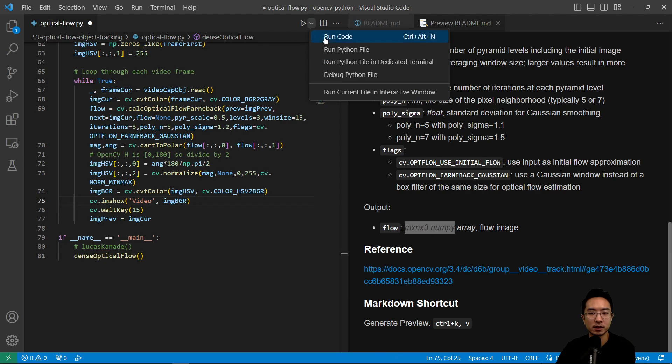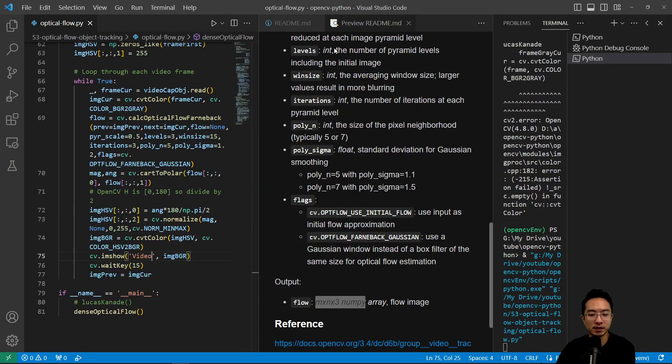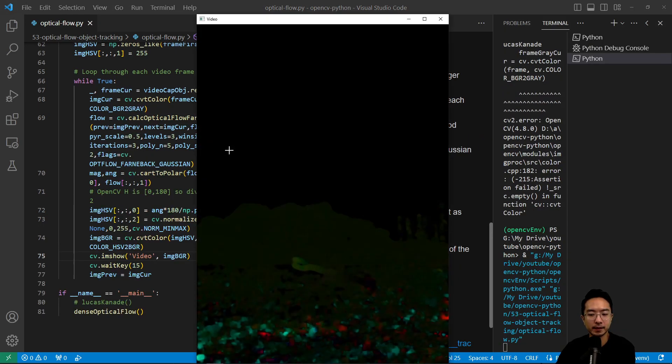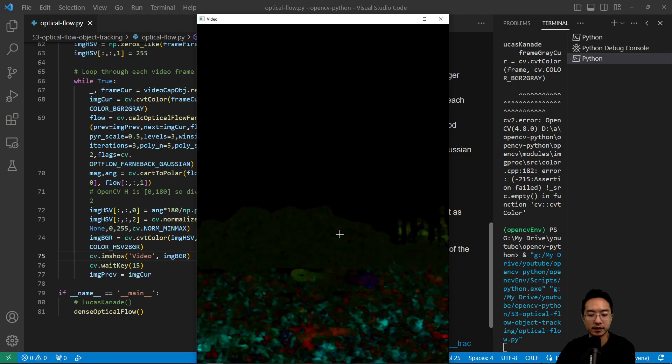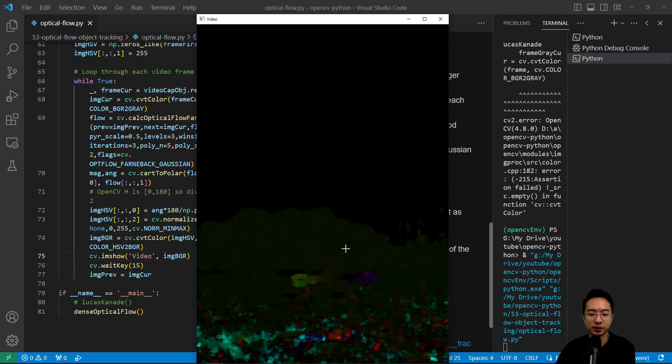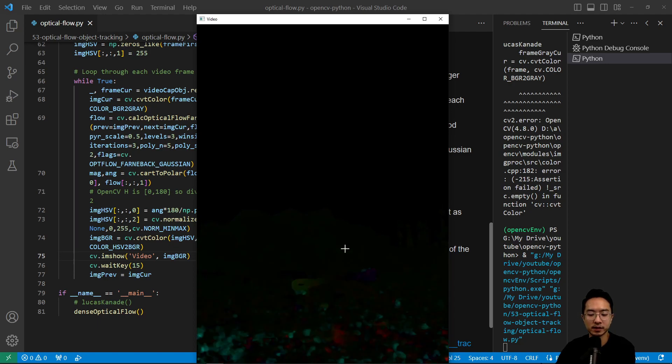So we run this program, we will see the points. This is dense optical flow, as we said.